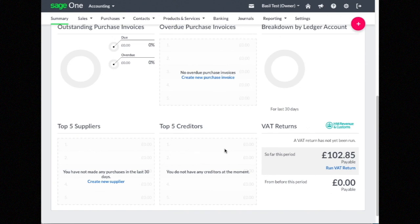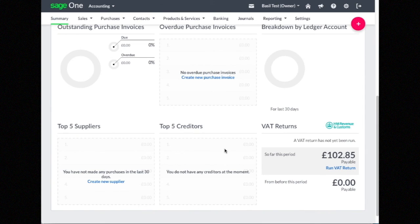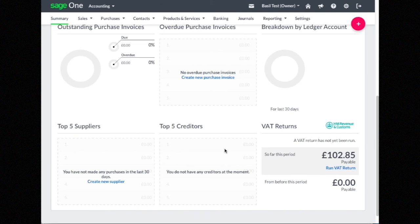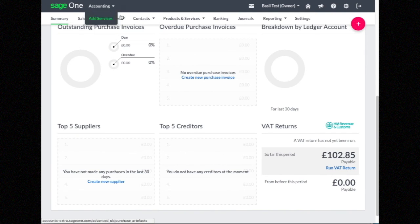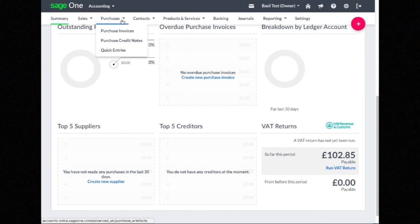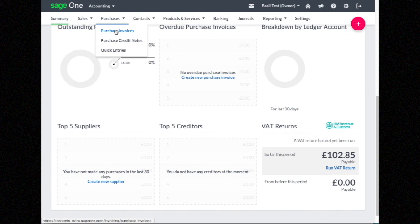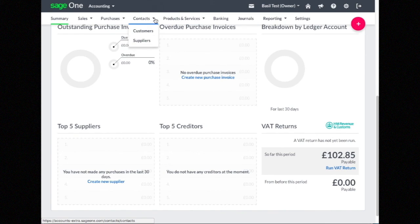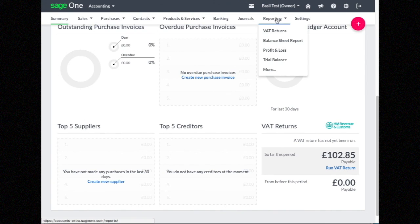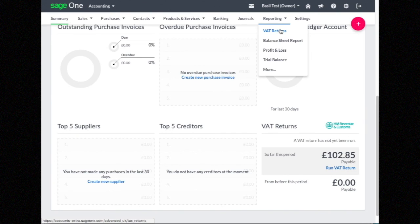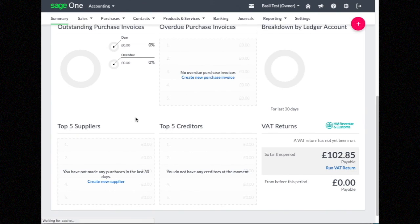Loads of benefits because you don't need to manually import that data - it just happens as you're using your till. So when you come to do your accounts, or your accountant comes to do their accounts at the end of the month, all of your sales data is automatically in, linked to your products, which means you can use all the reporting about product sales within SageOne.